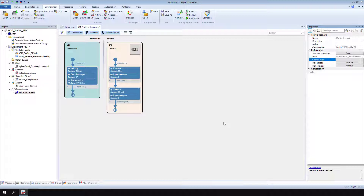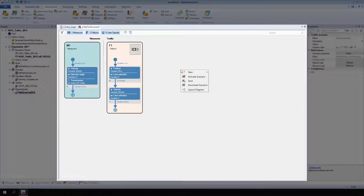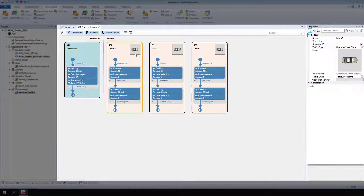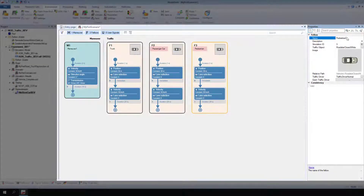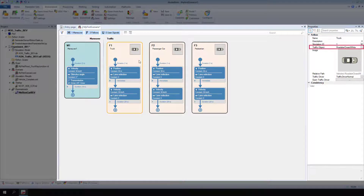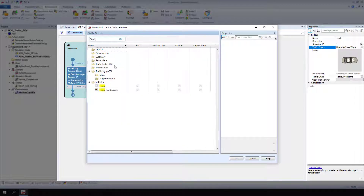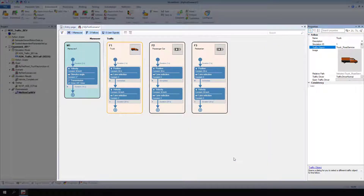Now, add two new fellows — another vehicle and a pedestrian — to the scenario. Open the context menu of the scenario editor and select New Fellow. Select Fellow 1, and for Fellow Name, enter a descriptive name. Repeat the last two steps for the remaining fellows. Select the truck. At Fellow, Traffic Object, click the Browse button. Select the desired traffic object from the list and click OK. Repeat the last two steps for the passenger car and the pedestrian.